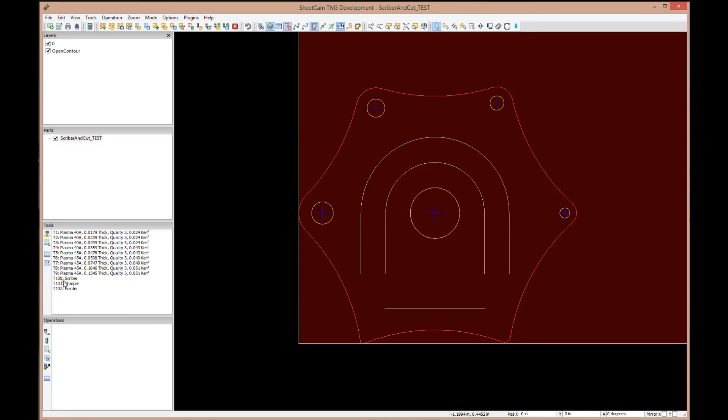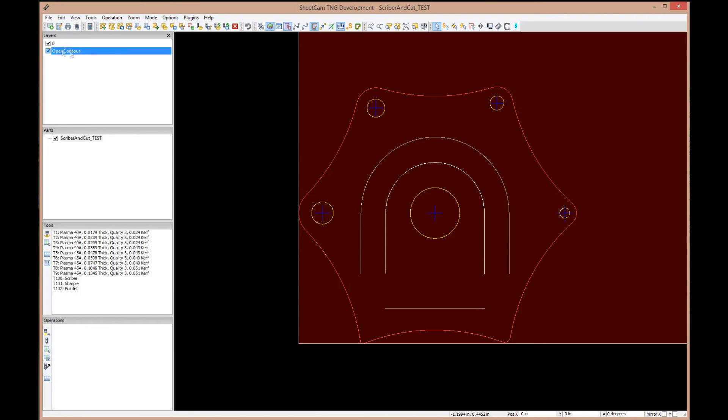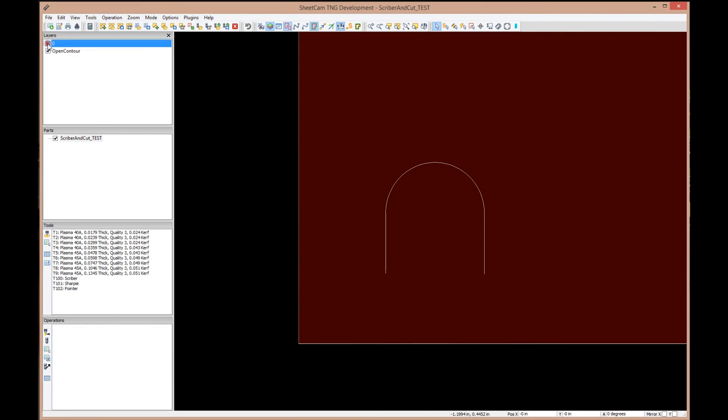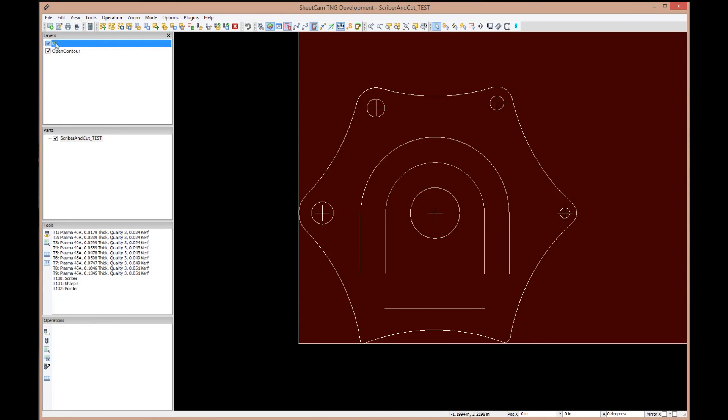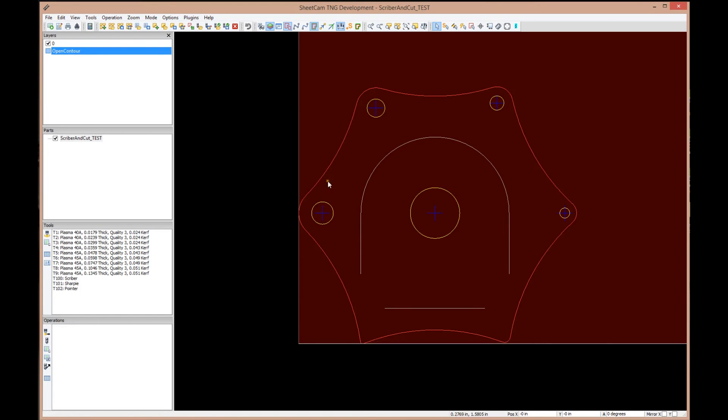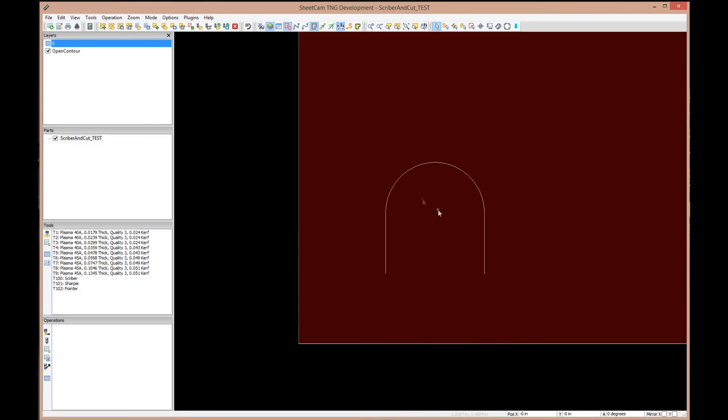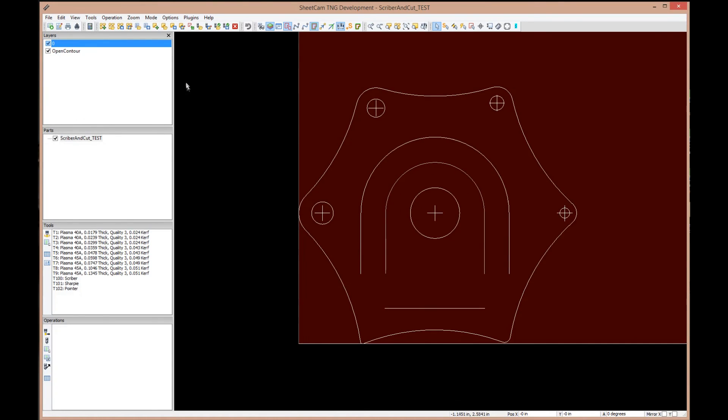We've got our tools loaded. First operation, let's get that scriber out of the way because we know it has to come first. We're going to talk briefly about layers. Layers in drawing programs let you put different entities on different layers, and that gives you a great opportunity to organize how you want your parts cut. When I created this part in SOLIDWORKS, I created a layer called the open contour layer. If we turn off layer zero, it was just that part on that one layer, made it very easy.